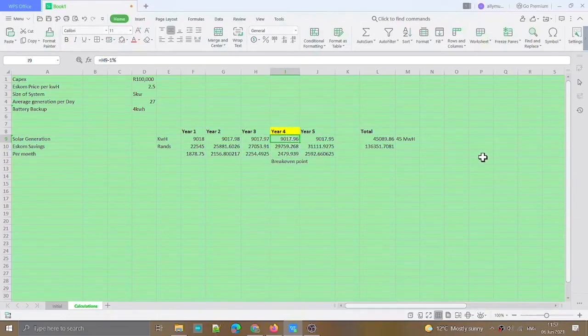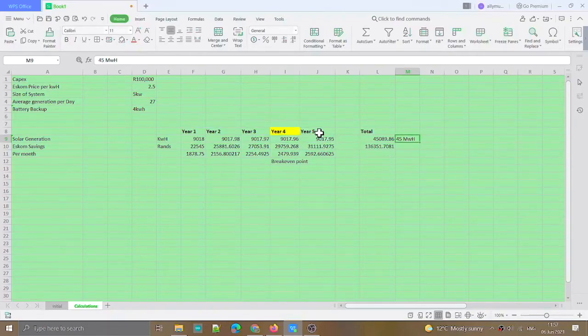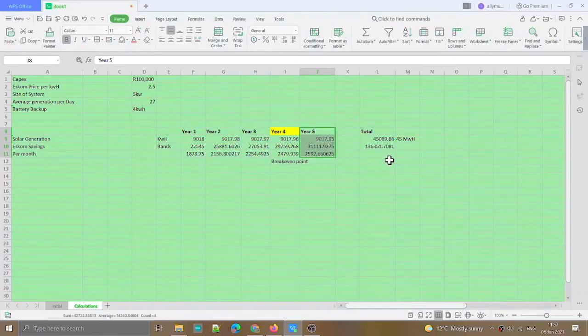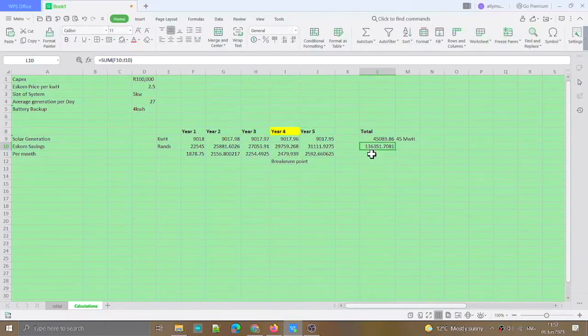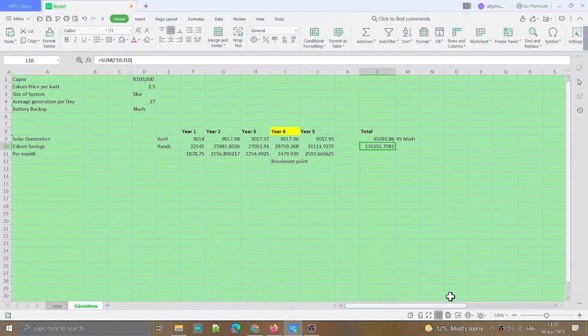After year five, you then start generating an income. So within five years, you would have made about R36,000. Thank you for watching, I hope this was useful to you. Goodbye.